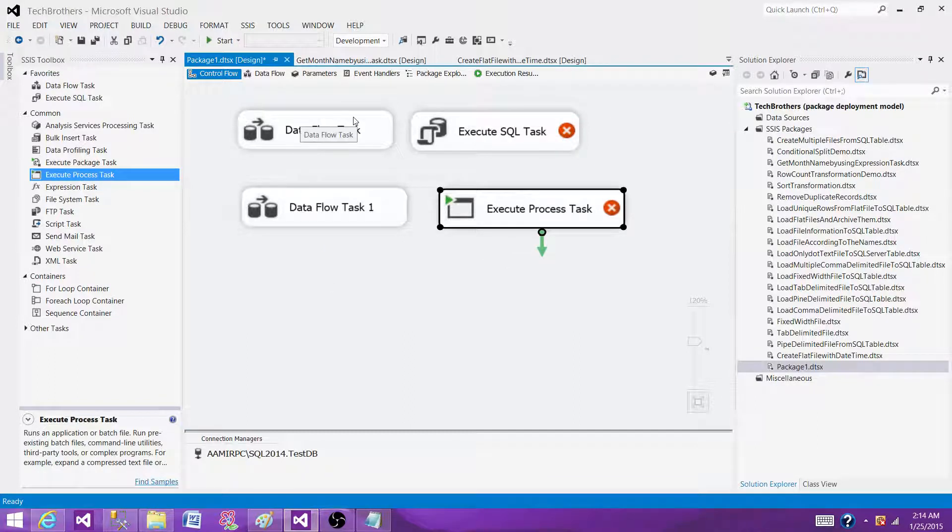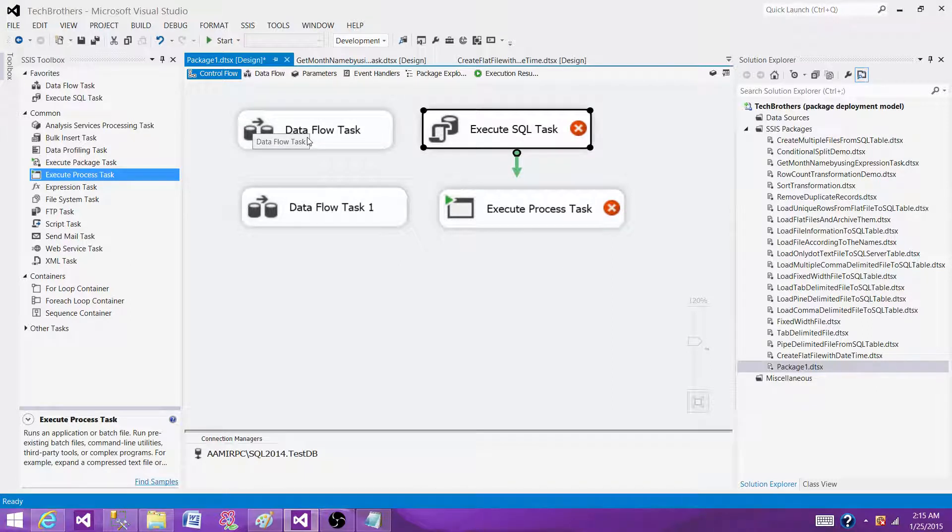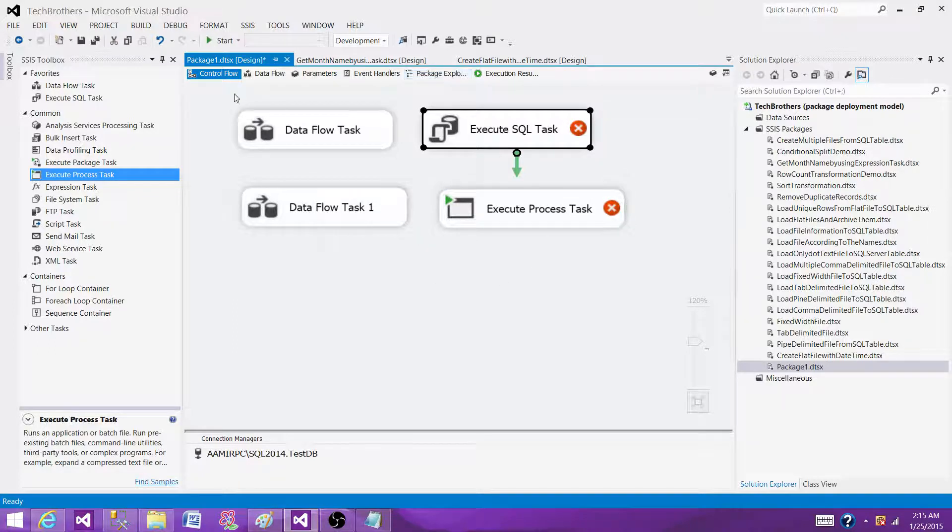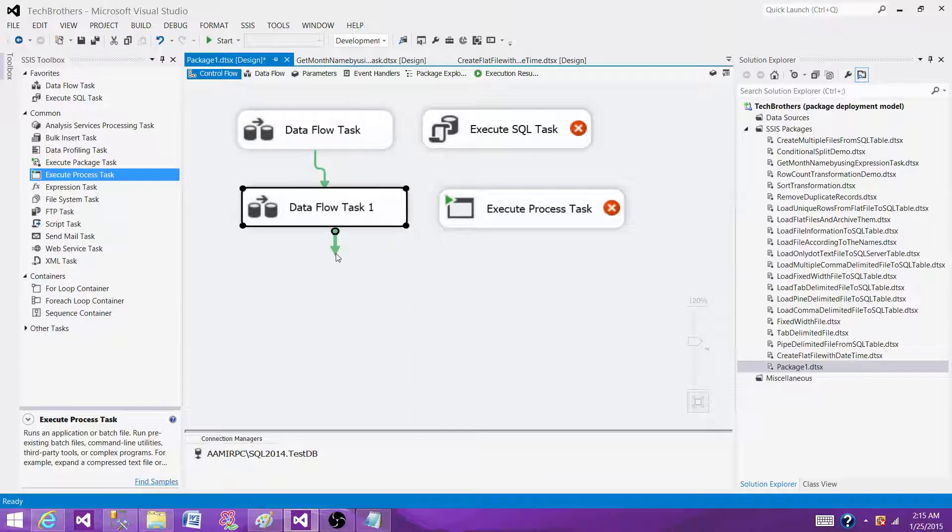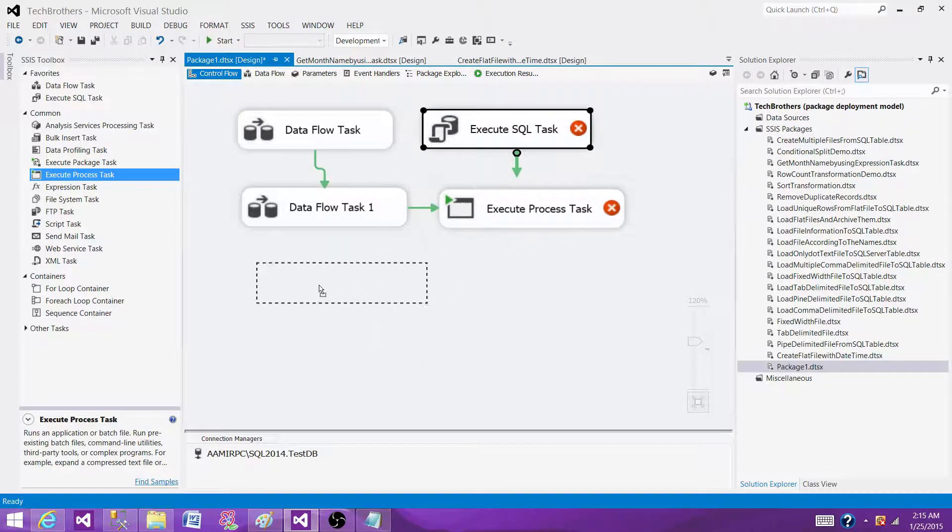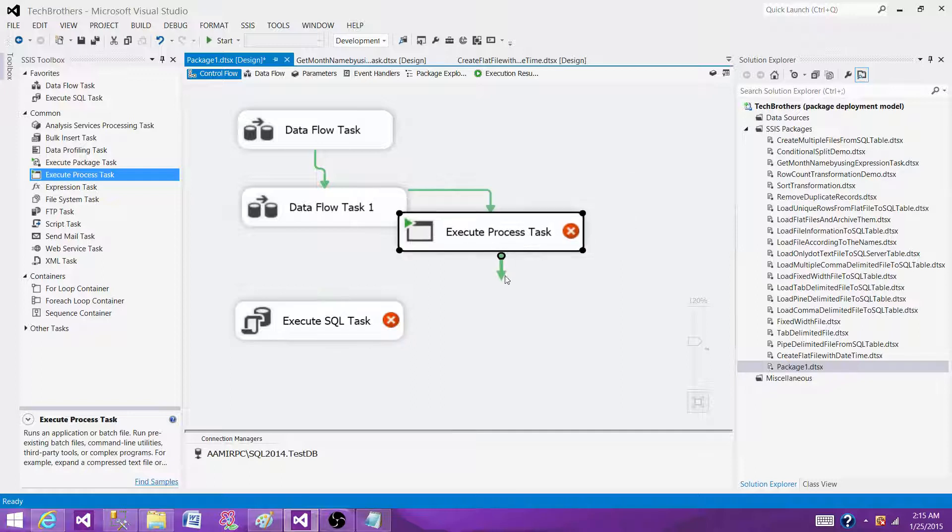here but they are not connected with each other, so that's where they will run in parallel. If you have different tasks sitting in the control flow pane and they are not attached by using the precedence constraint, they will be running in parallel. Once you attach them, they will be running in sequence the way you have connected them.